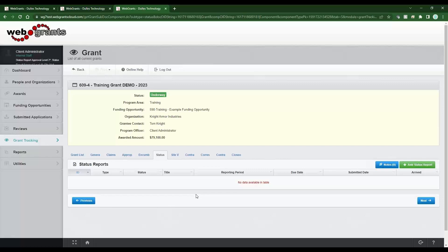There are actually three different ways your status reports can be created. One is the grantee comes in and creates the status report themselves. The downfall there is it doesn't exist yet, so you would maybe set up a compliance item with reminders — because when it doesn't exist, there's no status report sitting out there, there's no due date, and there's no way for the system to remind them of something that doesn't actually exist yet.